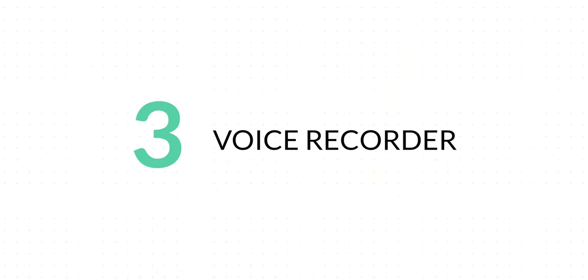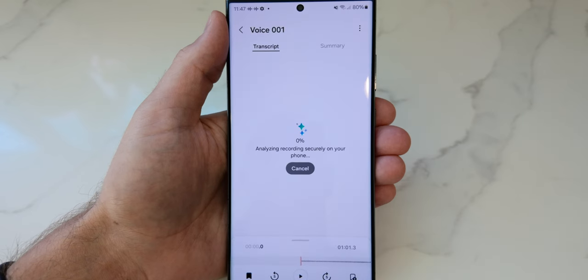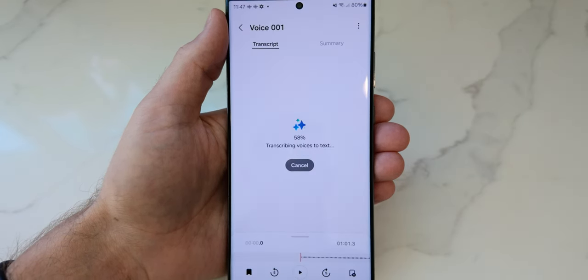The third Galaxy AI feature I want to talk about is Voice Recorder. The Voice Recorder app is very simple — you hit record, have a conversation, hit stop, and you have an audio recording. But thanks to Generative AI, the Voice Recorder app can now create transcriptions of that entire conversation. It can even designate who is talking when, giving you a very clean and easy-to-read transcript of the entire recording.